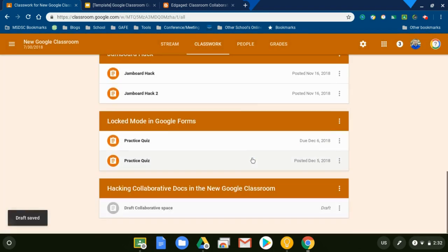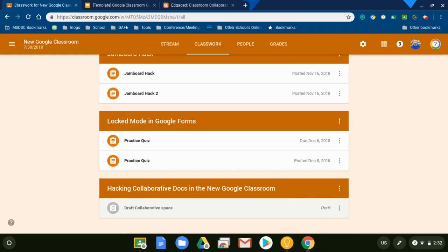And then you will see it residing right here underneath my topic, Hacking Collaborative Docs in the new Google Classroom, and it's saved as a draft. Okay, so here's where the fun part comes. Because I don't have to go and make copies of this. Classroom is going to do it for me.